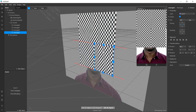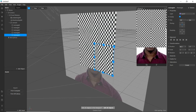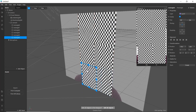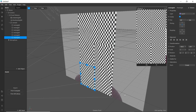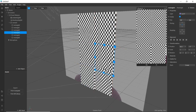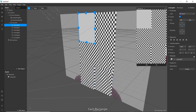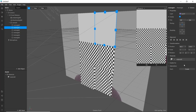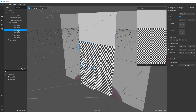Simply copy and paste or duplicate the rectangles. Now we will create a material for each individual rectangle.